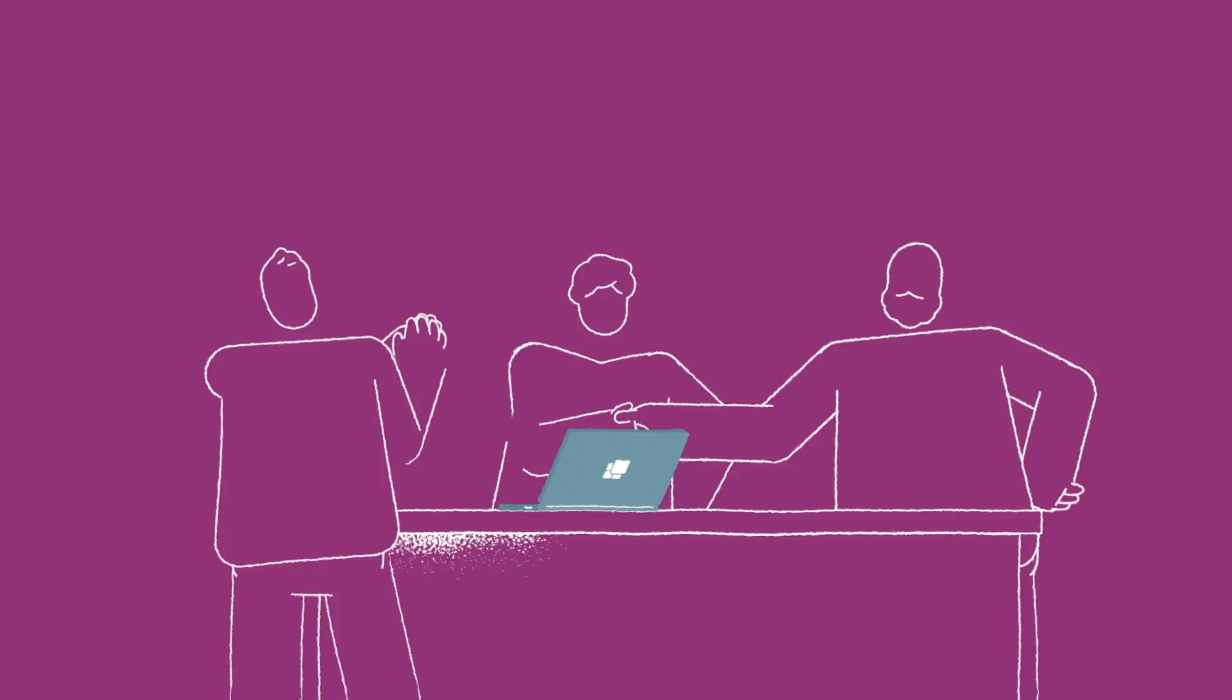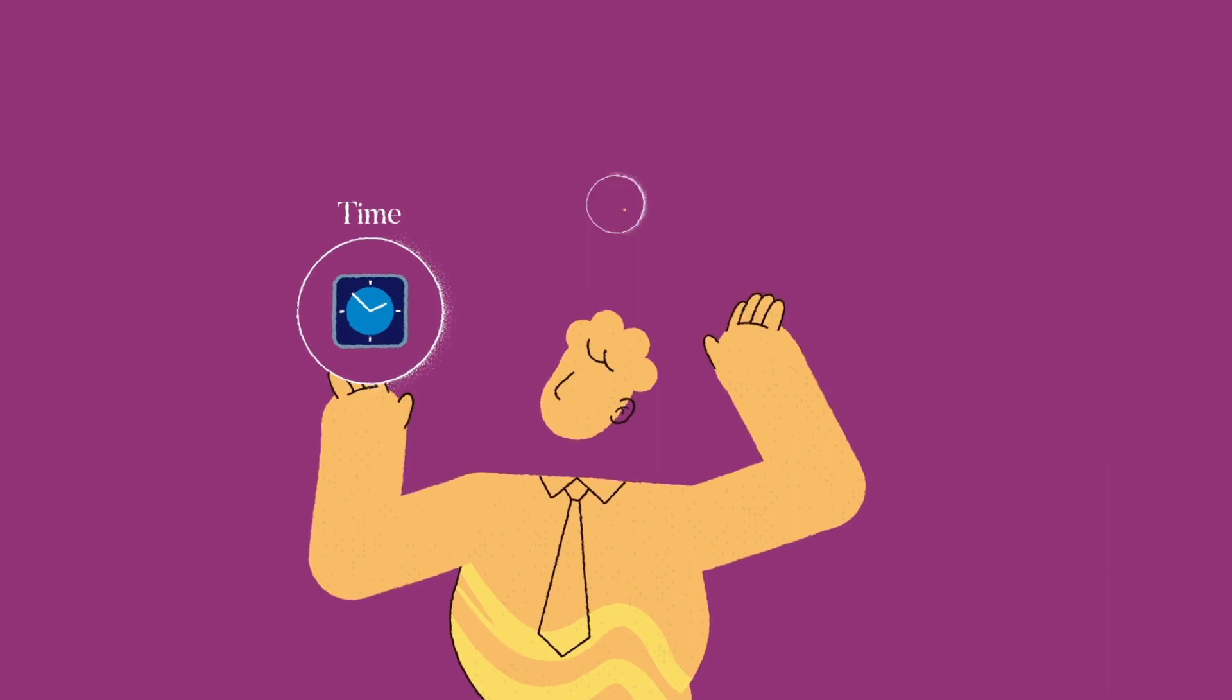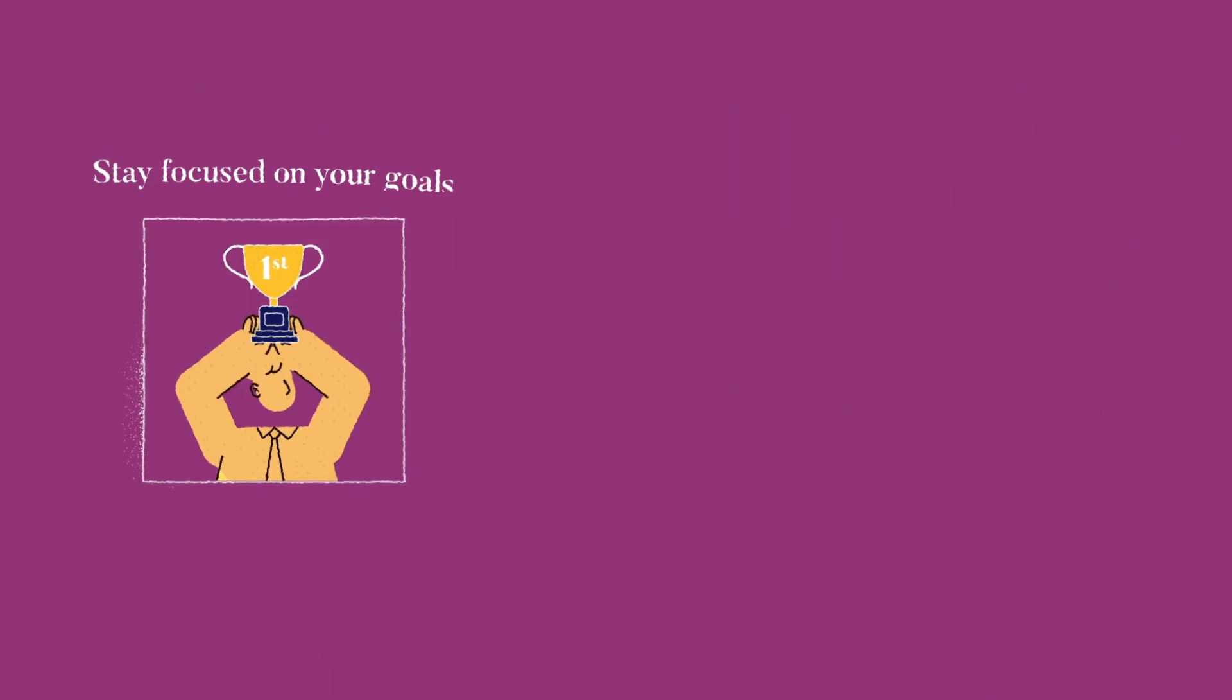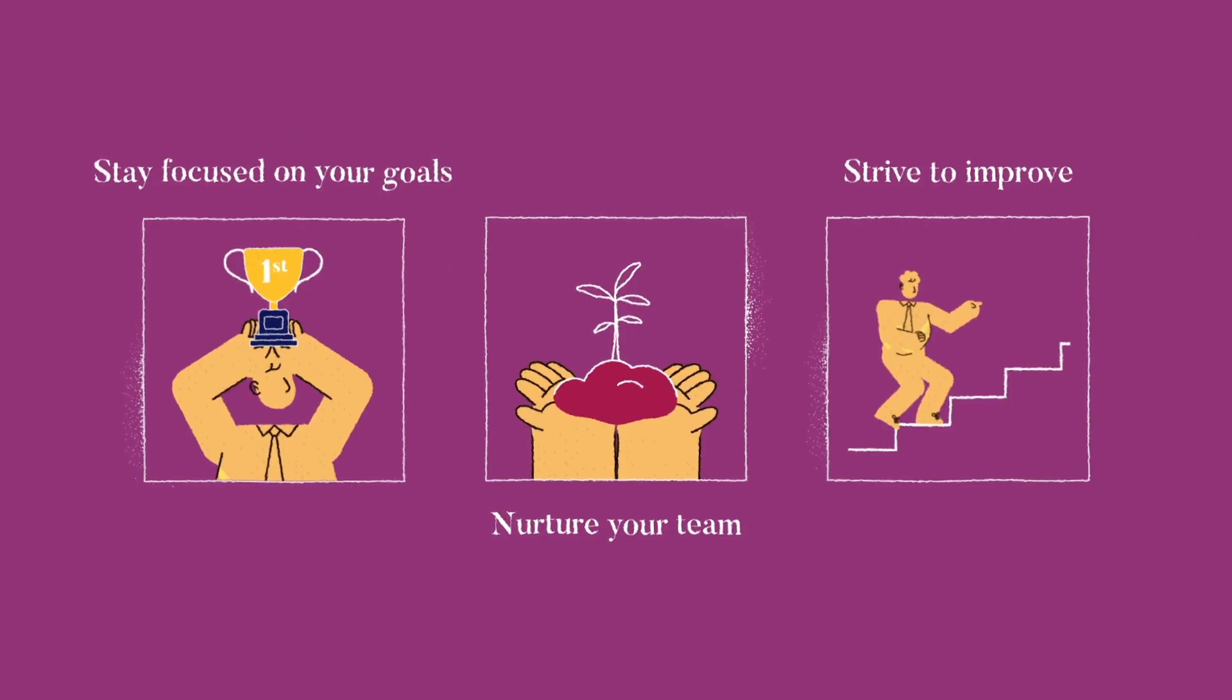Being a great manager isn't something that happens overnight. It takes time, effort, and a willingness to learn from your experiences. But by staying focused on your goals, nurturing your team, and constantly striving to improve, you can make a real difference in the lives of the people you lead.